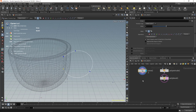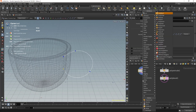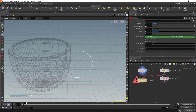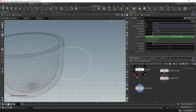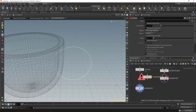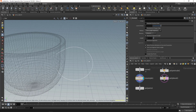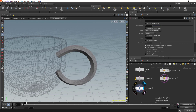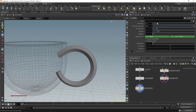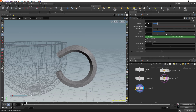Add a Poly Wire node — nothing happens yet because we need to resample the curve first. Add a Resample node, which adds points and resamples the curve. Now go to Poly Wire and you'll see the polygons. Adjust the radius in the Poly Wire settings and add subdivisions as needed.